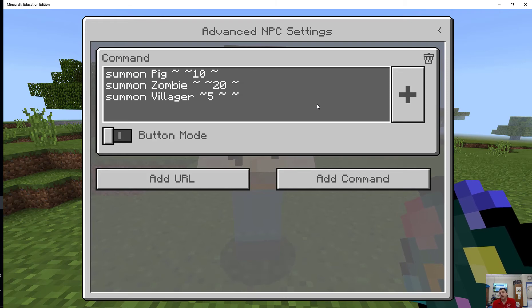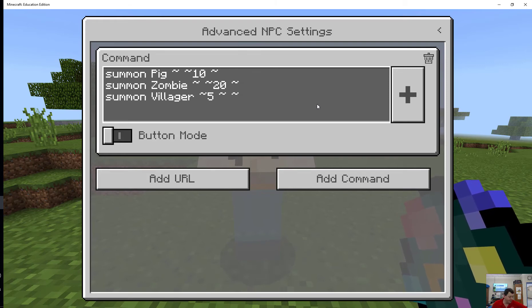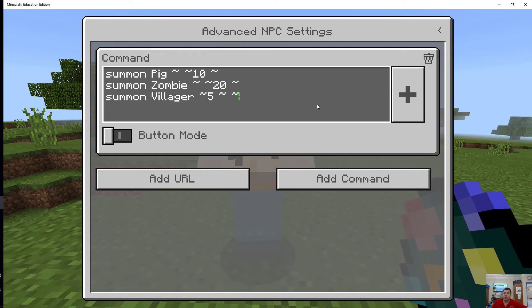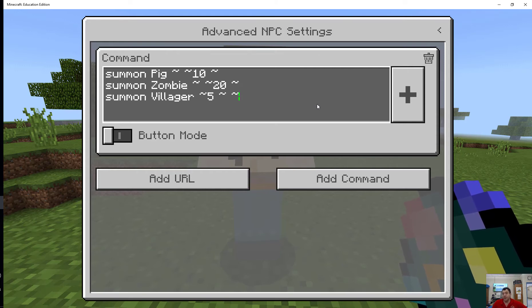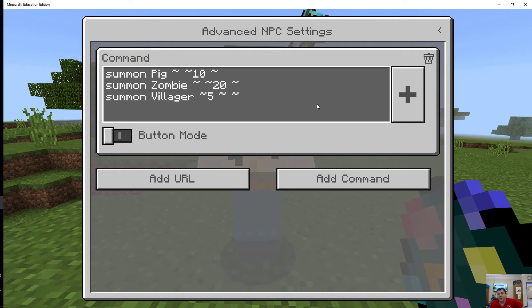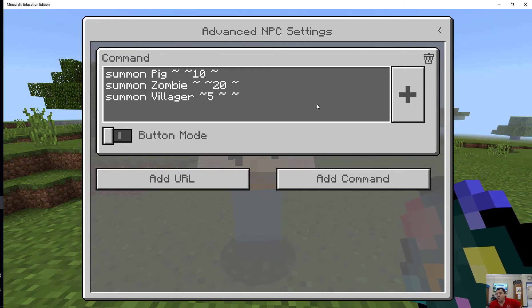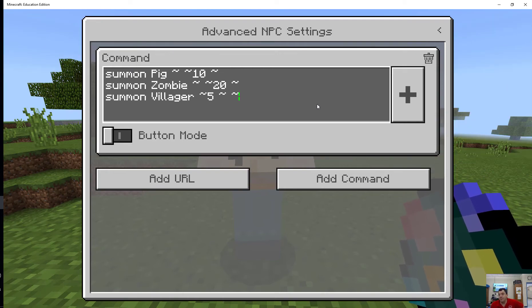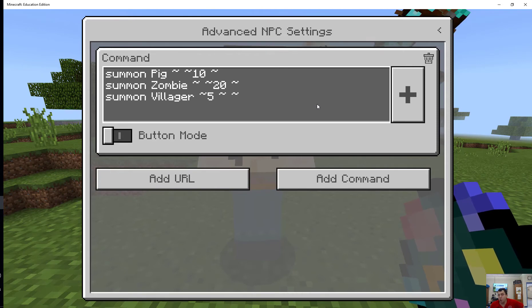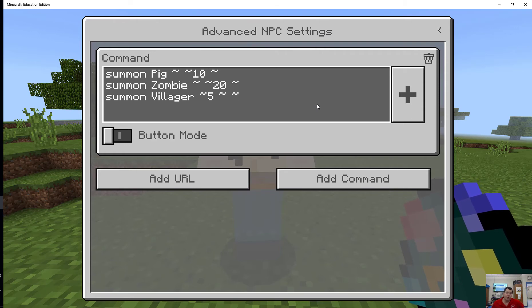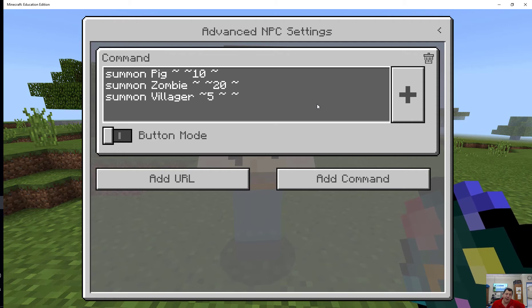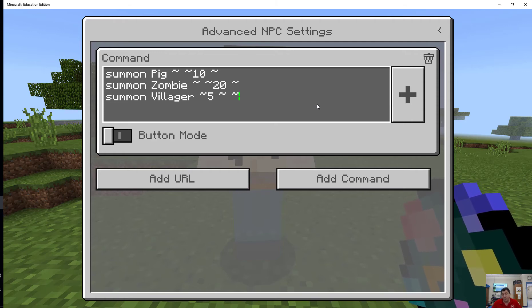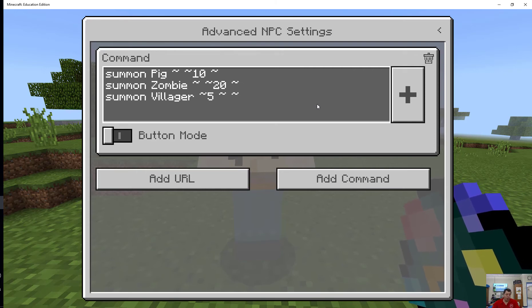There's also Code Connection for Minecraft which allows you to code in some languages or some block-based coding environments like Scratch, Tynker, MakeCode, and Code.org, which I absolutely love. One of the only challenges with that right now is that I can code and have things happen in the world while I'm connected to Code Builder, but I can't really carry that code with me into a game setting. Maybe in the future I'd be able to take that code and create a command block with it, that would be cool, but at the moment I cannot.